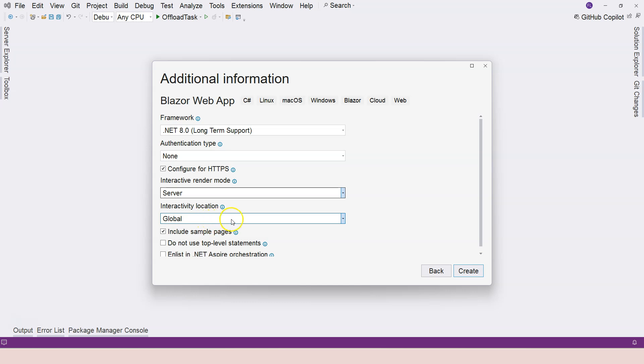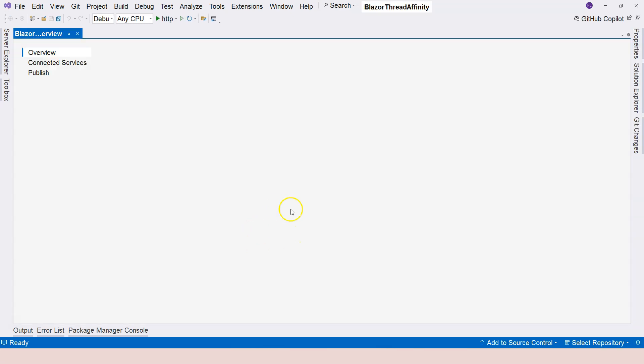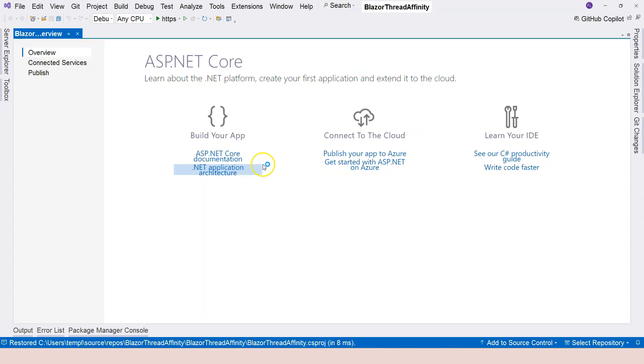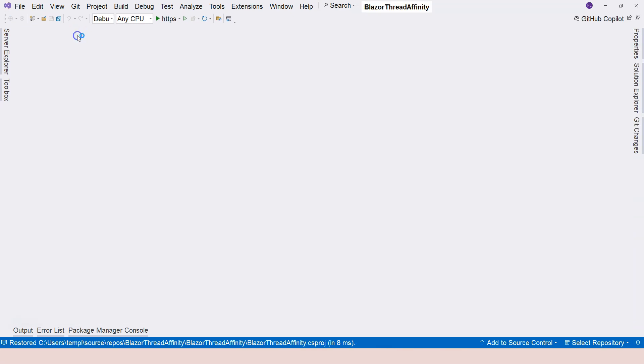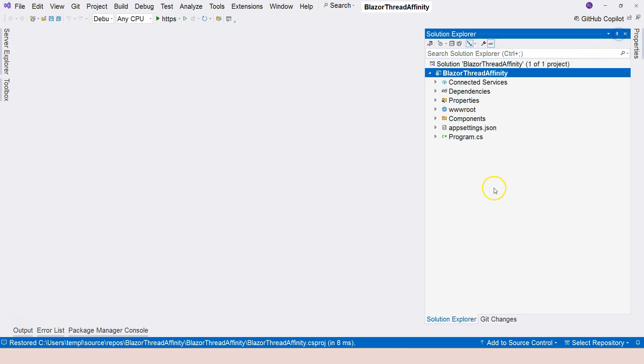I'm going to create a Blazor web application. I'm going to say Blazor thread affinity, and then interactive mode I select the server interactive mode, interactivity location just keep it as global, or just select global if it's different. Then click on create. You don't have to worry about what this means. I'm just creating a simple scenario so I can demonstrate that to you.